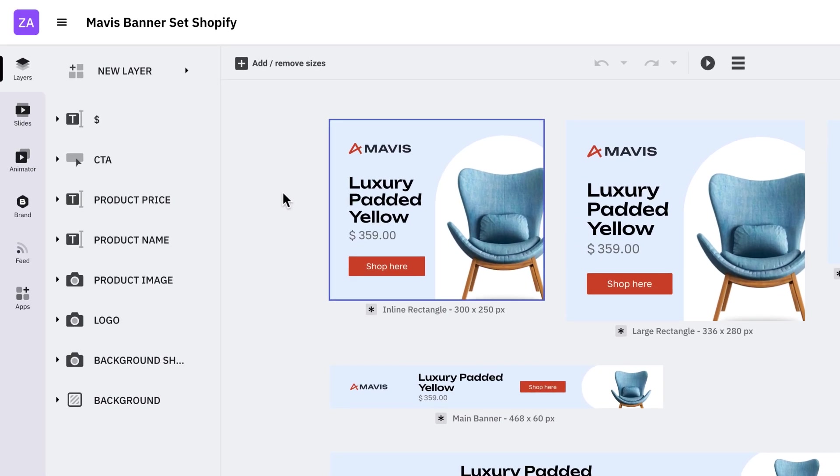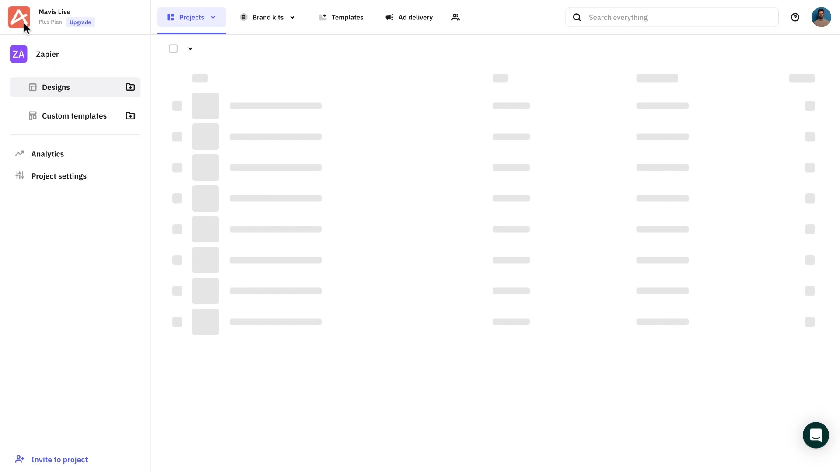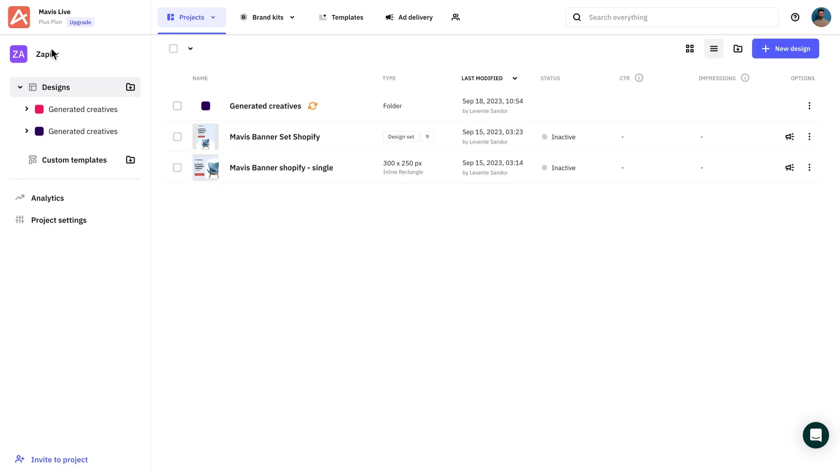Naming the layers I want to change will help in matching them with the right information from Shopify. In our case, I'll be replacing product name, product image, and price. The cool part is that with Zapier and Createope you can set up a trigger and generate a new ad creative when a new product is added to your store.